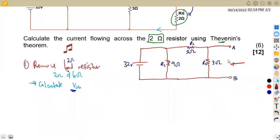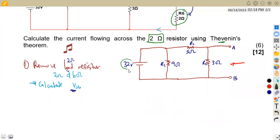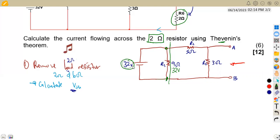If you study the diagram carefully, the 32 volts — since there is no resistor from that point directly across to the nine ohm — the full 32 volts appears directly at that node. So the nine ohm is in parallel with zero resistance, meaning 32 volts appears directly at that point.